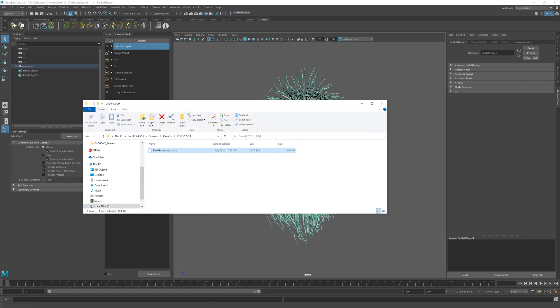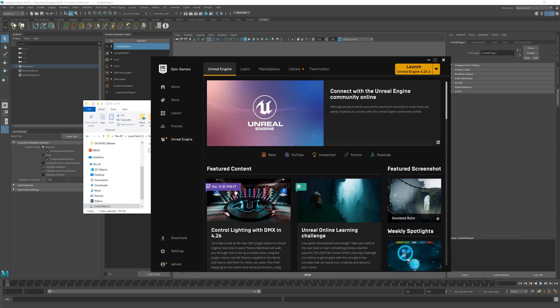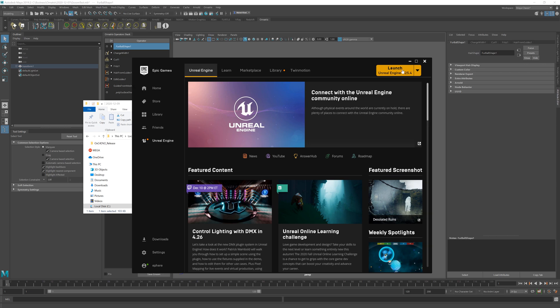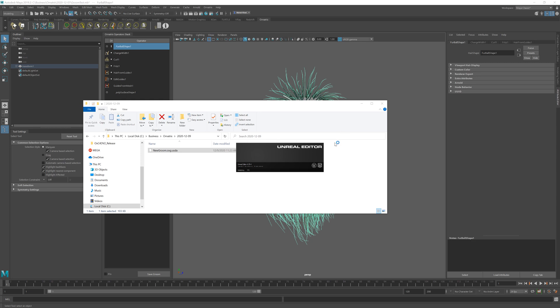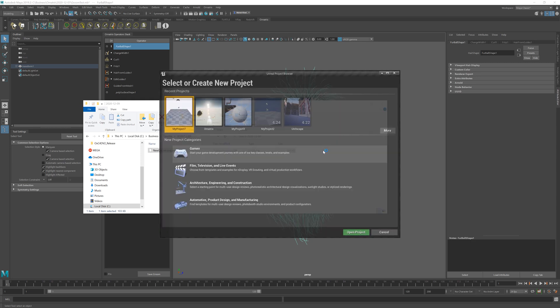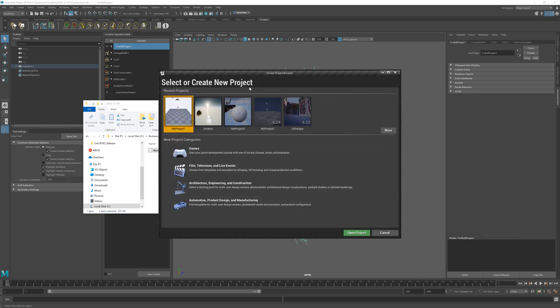Next thing I will go to my Unreal Engine and I will launch Unreal Engine 4.25. 4.26 is already out as of the making of this video and we will have a build for it soon.